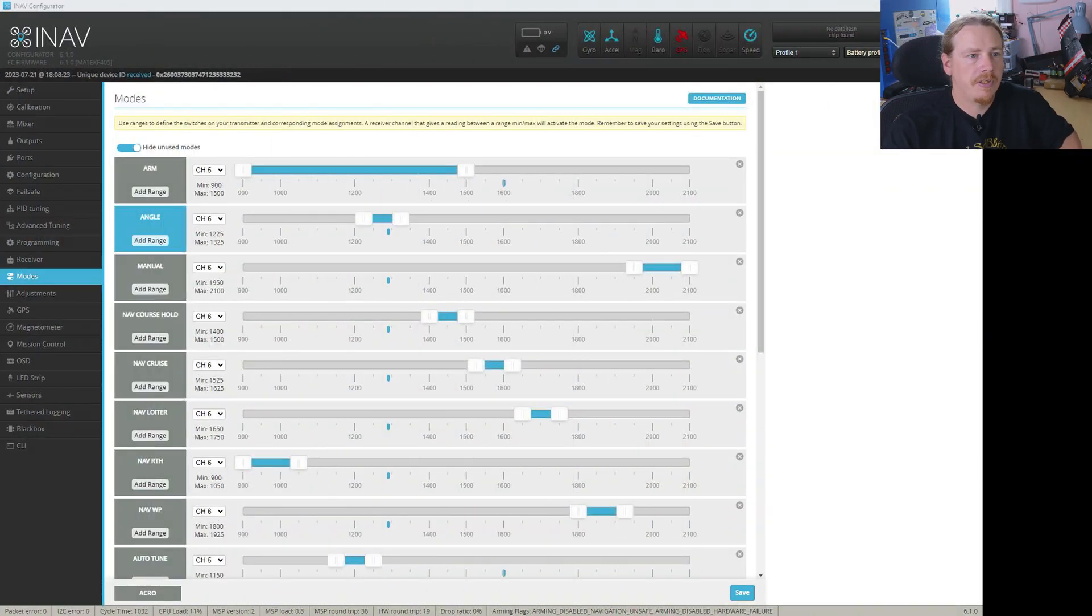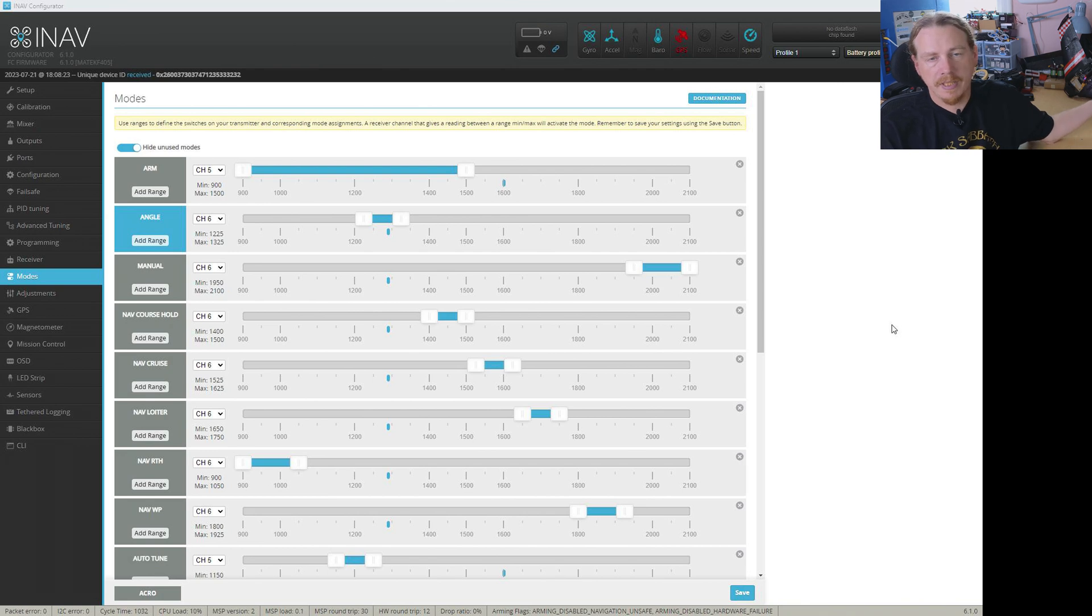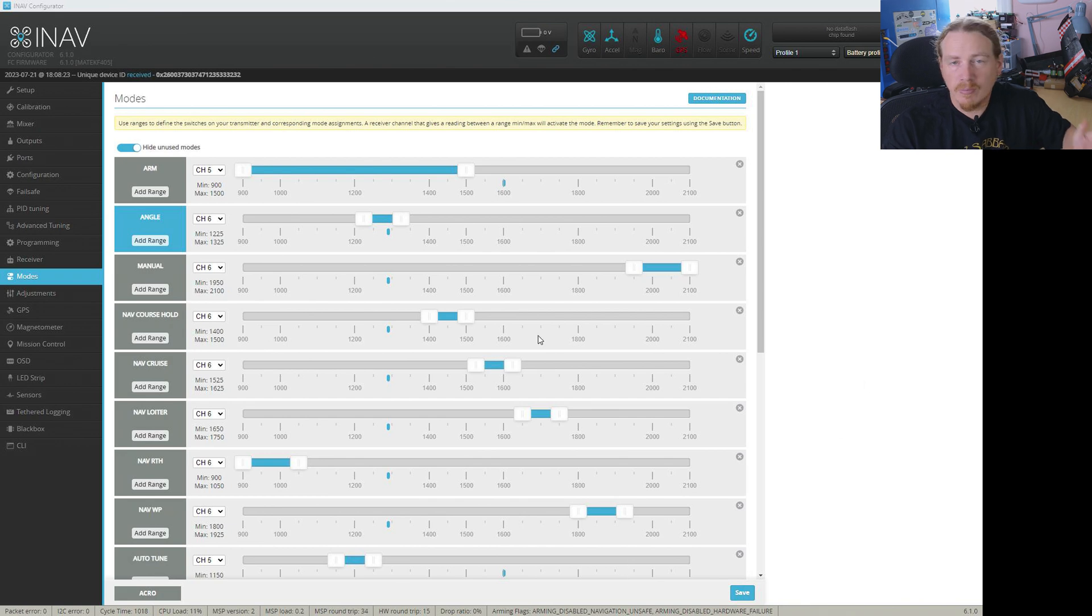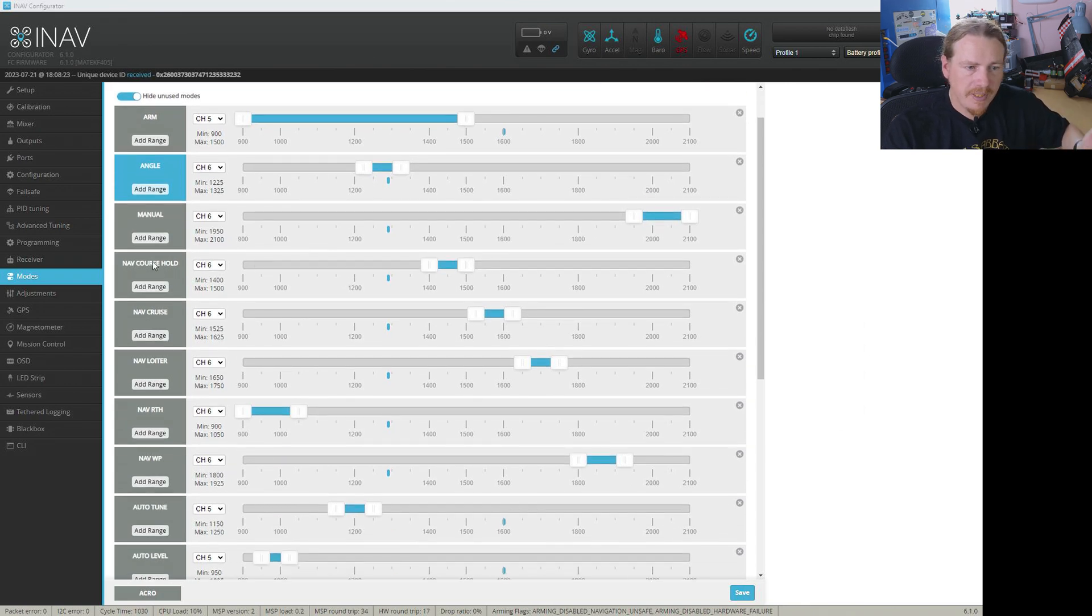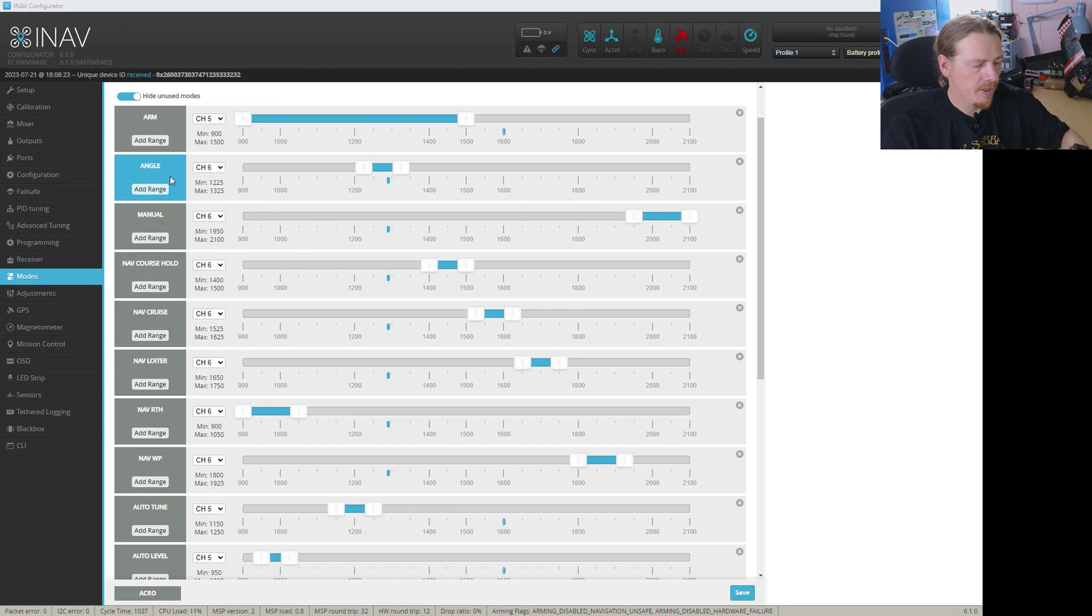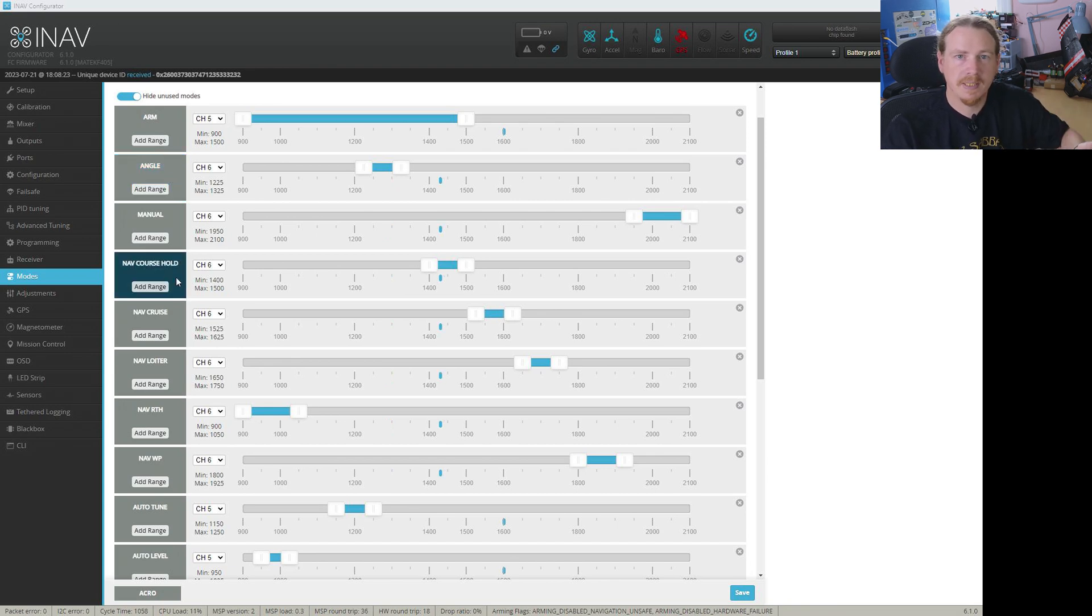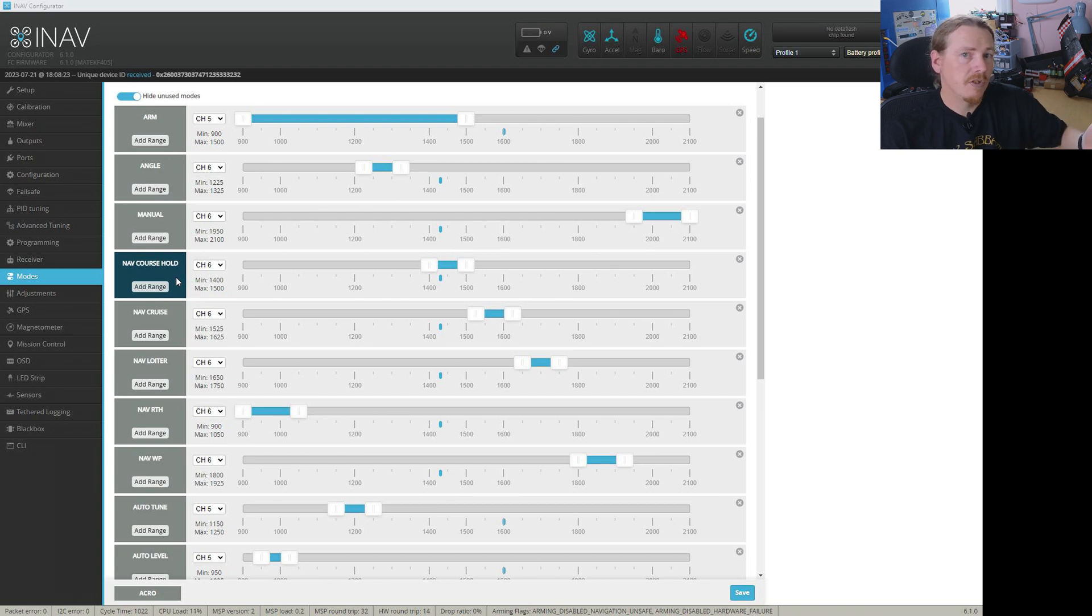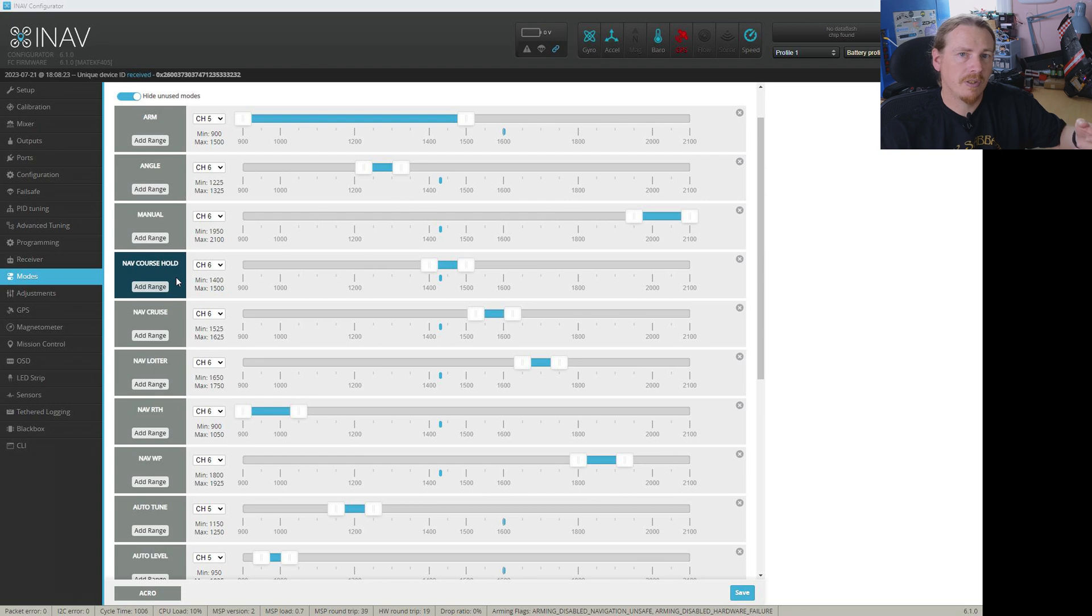Right so here we are in INAV configurator. The mini AR wing is just connected, that's what I'm going to be using in the video today and I thought first let's just check out the modes page. Now on here we can see all our different modes that we have programmed for our model. You can see we got these in light blue but if I switch to course hold for example you can see it's in dark blue. Now that means that INAV can't use that mode at the moment, but this is also a very good indicator to what you can't have enabled if you want to arm in flight.